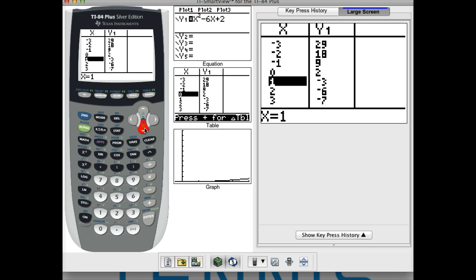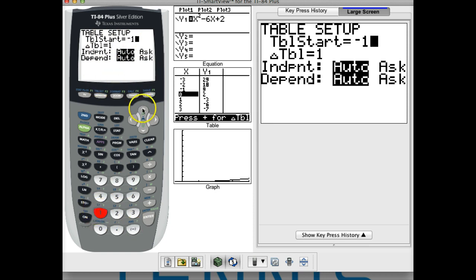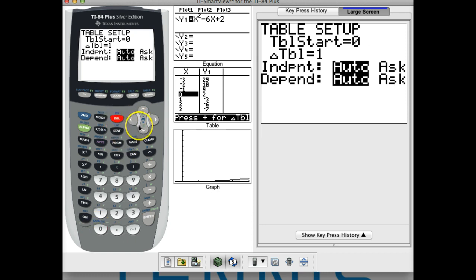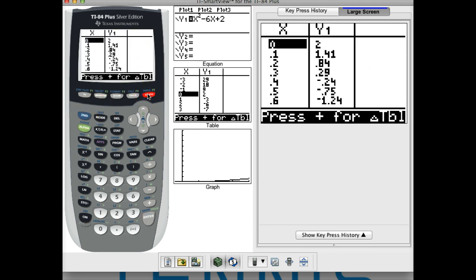What we can do is change our table. I'm going to go to table set — second window — and change the table start. We know the zero is between 0 and 1, so I'll start at 0 and change the table step to 0.1. I'll keep it at auto and then hit second graph to see what I get.